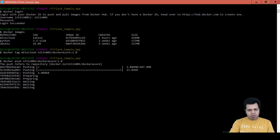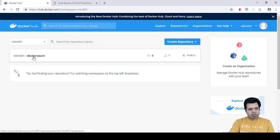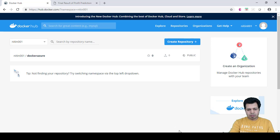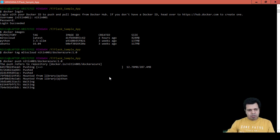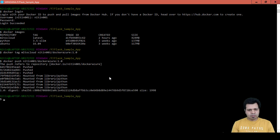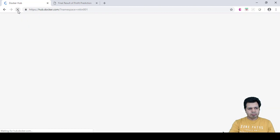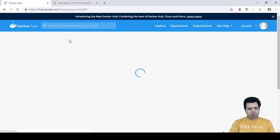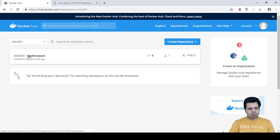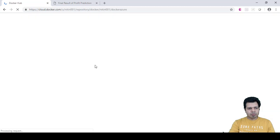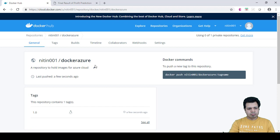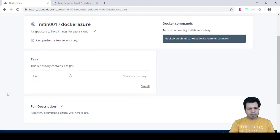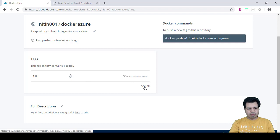I'm pushing the contents to my repository. It will take some time, so please bear with me. Now you can see that it has been pushed to our repo. Let's refresh it. You can see the message updated a few seconds ago. You can see your message here: this repository contains one tag.